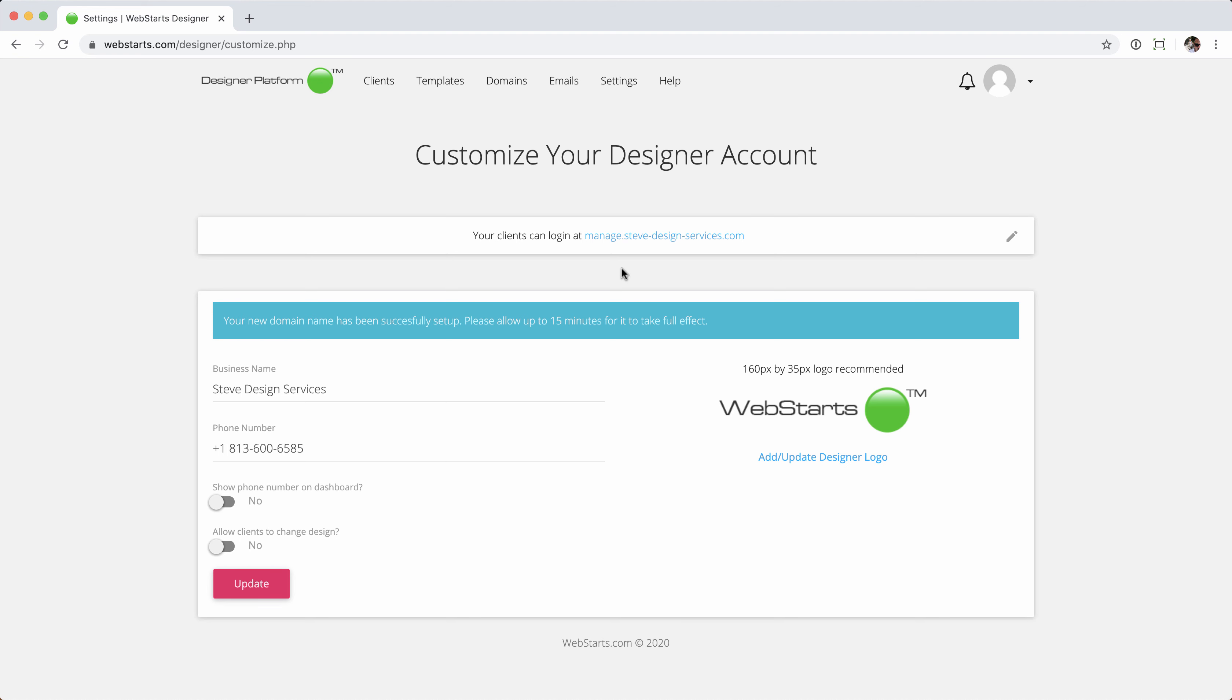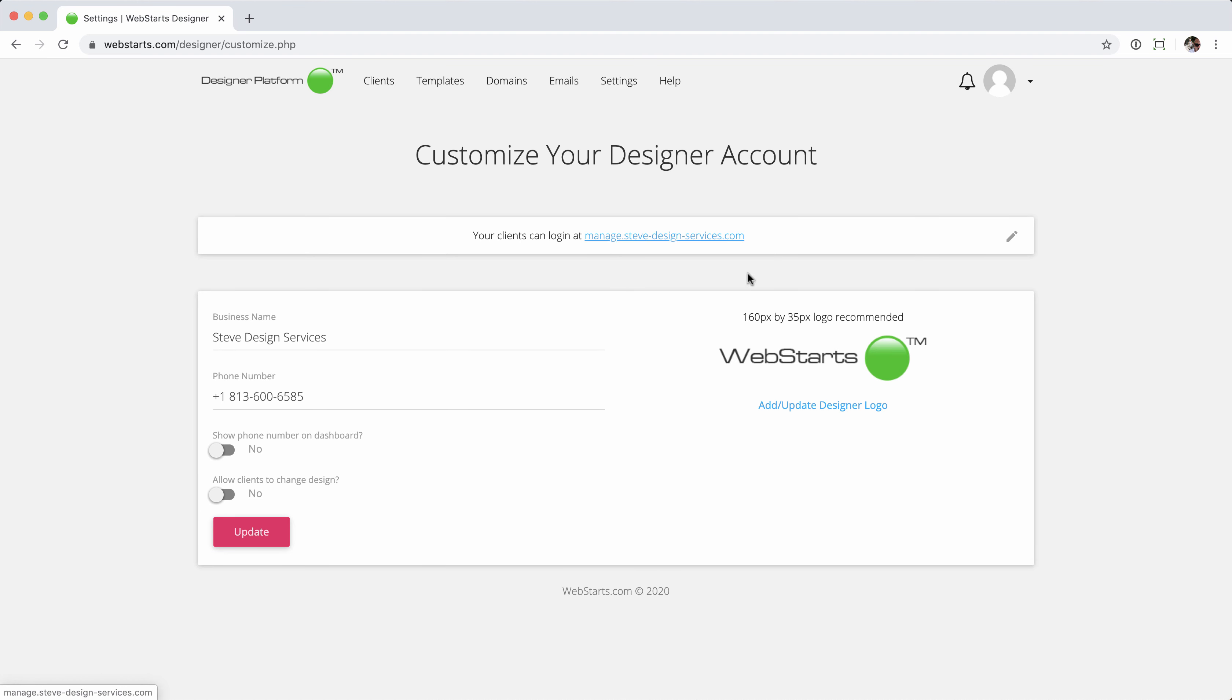And that's all there is to getting your WebStars Designer Platform dashboard set up. Should you wish to go back later and change any of this, you can do so by clicking the settings tab. It's going to take you to this page. You can change your client login link, logo, business name, or phone number. And as always, I want to thank you for using WebStars, and we'll see you on the next video.